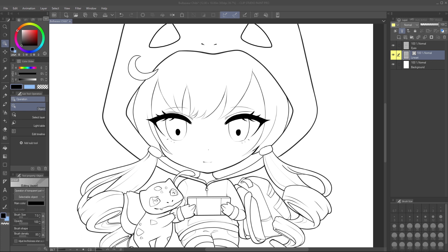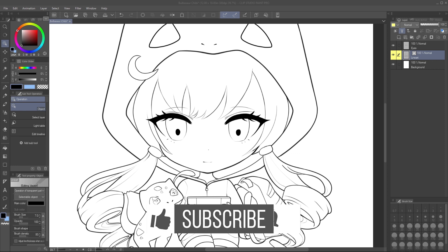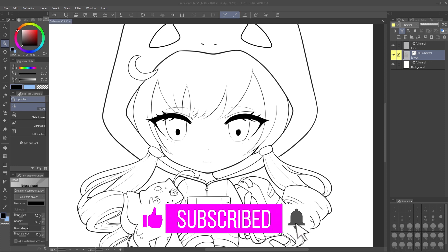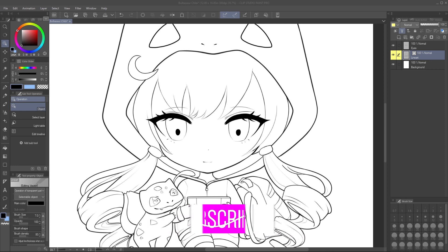This is super useful for testing out different looks, and you can do this and change even after you've finished coloring your artwork. This is going to help you find your line art style and allow you to make that change at any time. Subscribe for more Clip Studio Paint tutorials and digital art tutorials — I'm Shy Fox. So let's get into it.